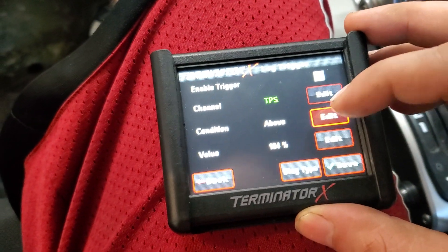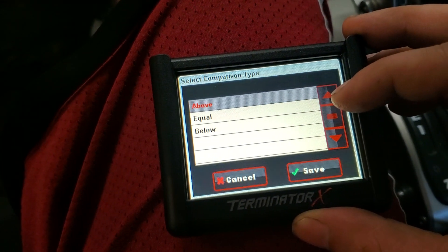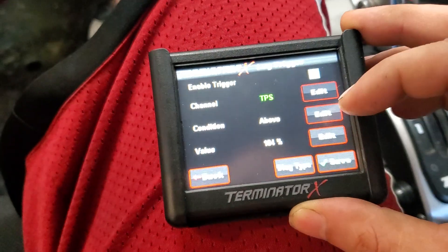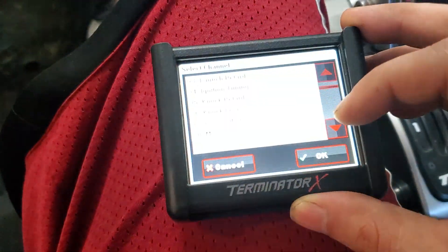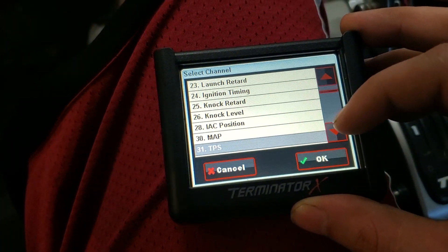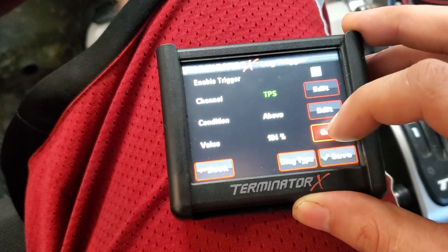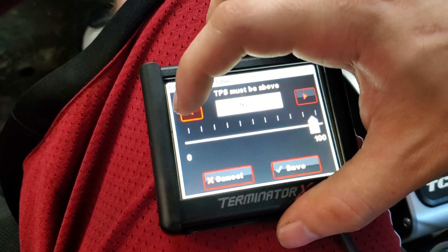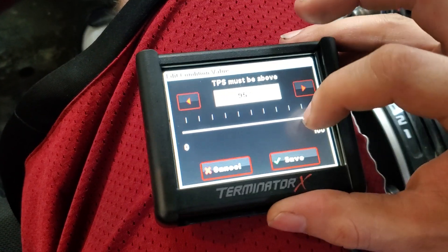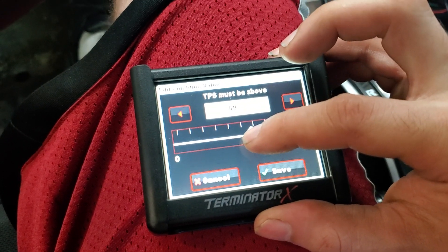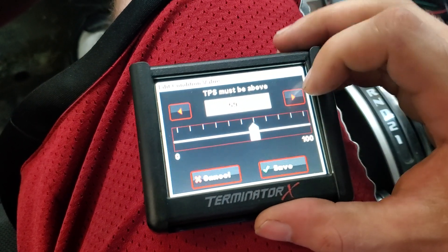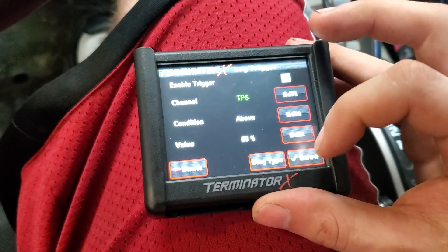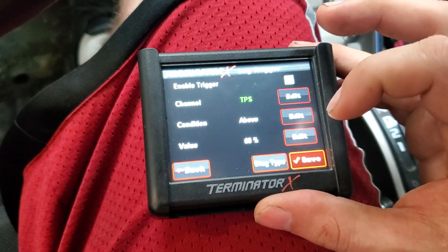You have the options for above, equal, or below. I'm going to have it set to Above. We'll do 60%, or you can use the slider. So I'll set it at 60% just for the example, and then save it.